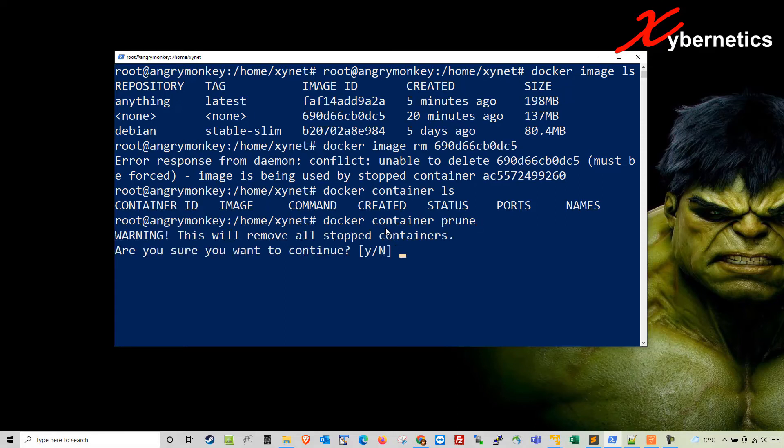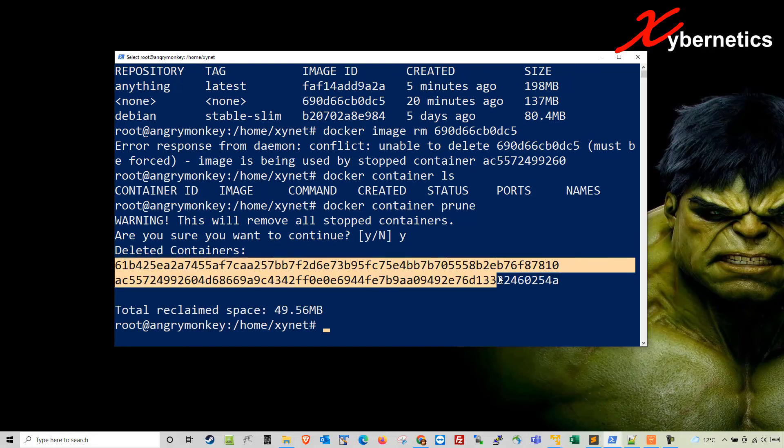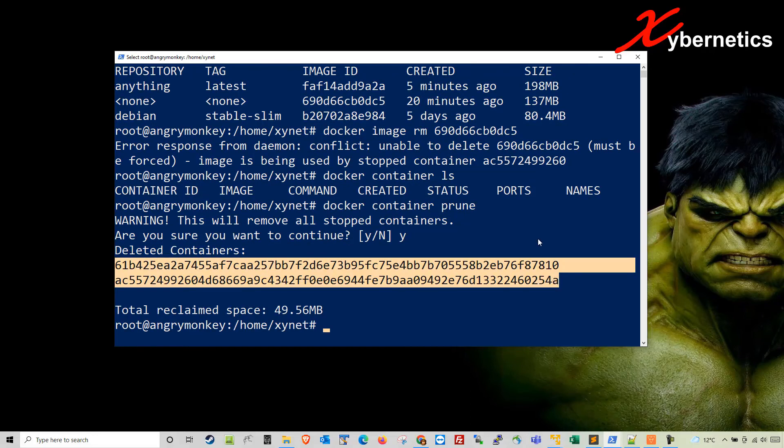Hit enter and they'll prompt you for yes or no. Just type Y for yes and hit enter. You can see it did delete a few different containers. They were there but didn't show up in my list previously.